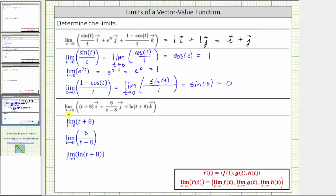Looking at our second limit, the first step is to find the limit of each component as t approaches zero. Here we have a linear function which is continuous over all real numbers. We can determine the limit by performing direct substitution, which gives us zero plus eight, which equals eight.